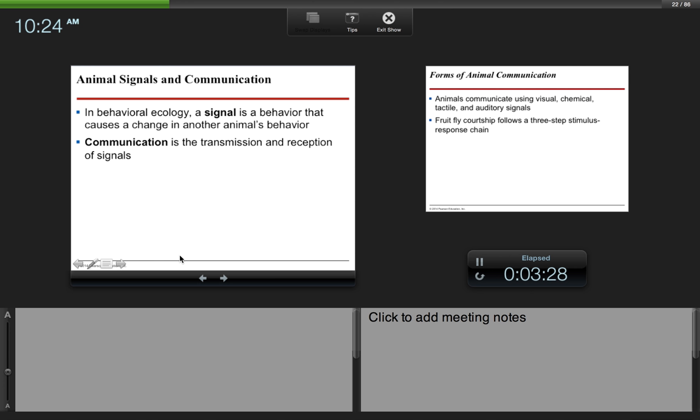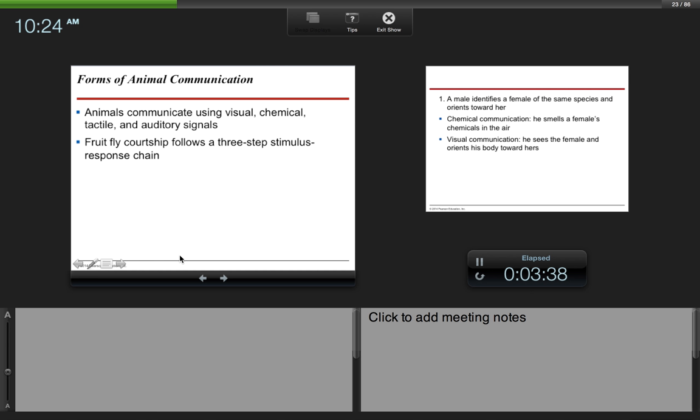In behavioral ecology, a sign is a behavior that causes a change in another animal's behavior. Communication is the transmission and reception of signals. Animals communicate using visual, chemical, tactile (touch), and auditory (sound) signals.